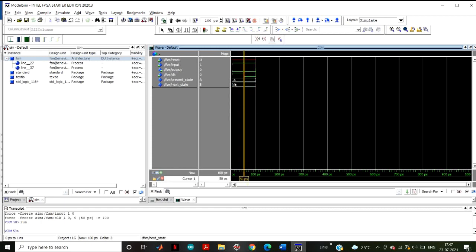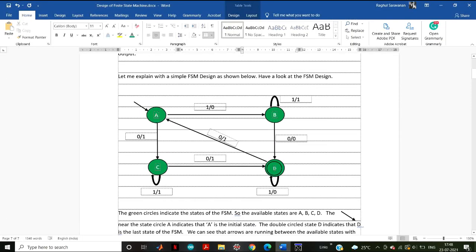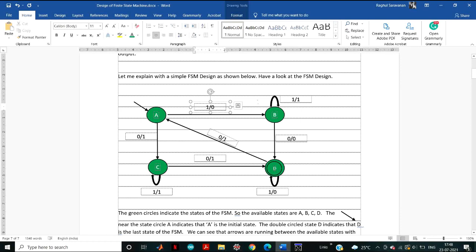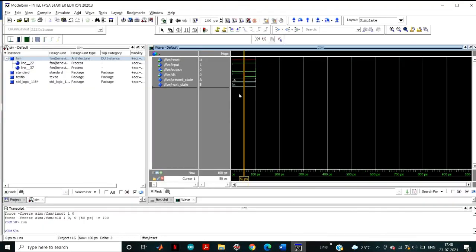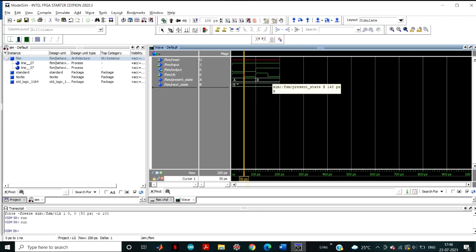Click Run. The present state is A and the input is 1, so it goes to state B. Verify this against the diagram: present state A, input 1, goes to state B — that's what we can see here. Note the red line for reset, which means it has not been activated yet. The next state is B, meaning the present state will update to B. Click Run again and you can see the present state has updated to B.